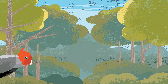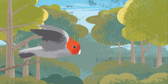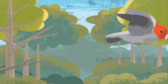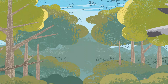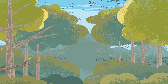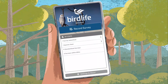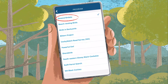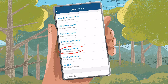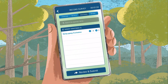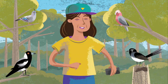If you're out and about and you see something extra special, you can record this with Bird Data too. You can submit an incidental sighting anytime, anywhere. Select Record Survey and choose General Bird Data as your program. For survey type, select Incidental Search and simply record your sighting.